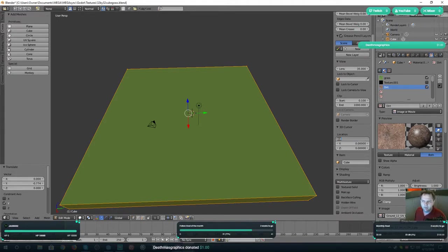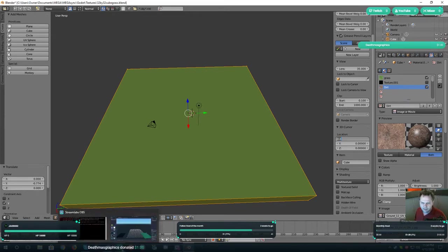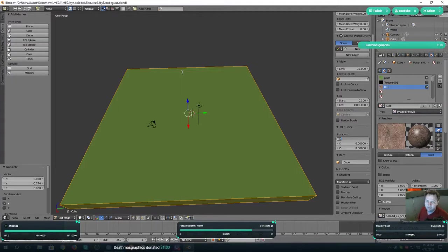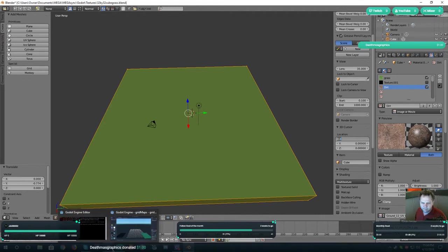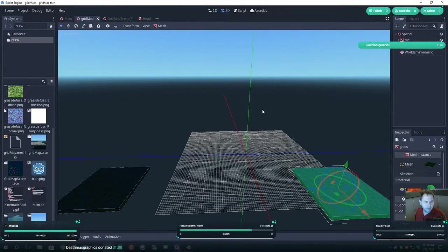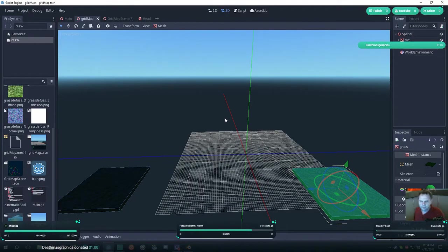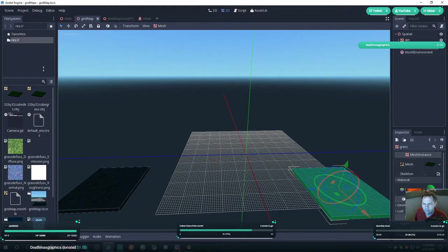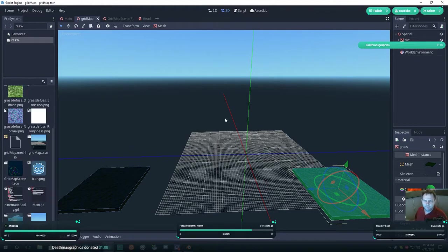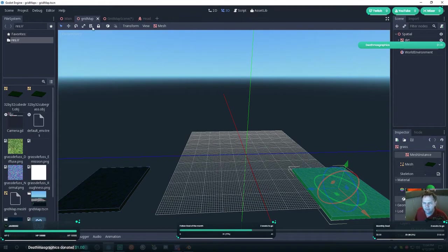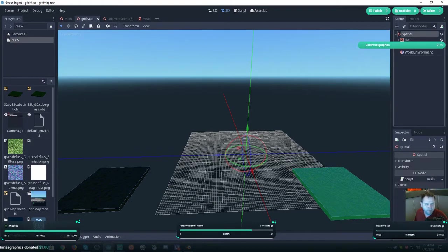Once you're done with that, you want to export them. I've exported mine as objects. I tried Collada but couldn't get that to work as a grid map.